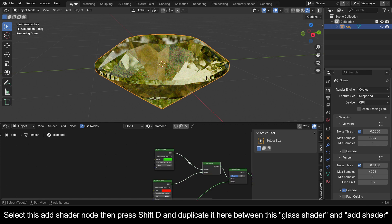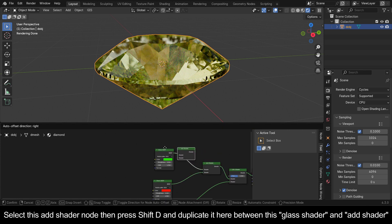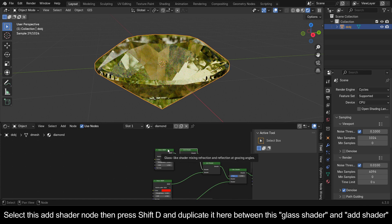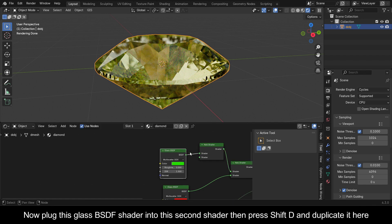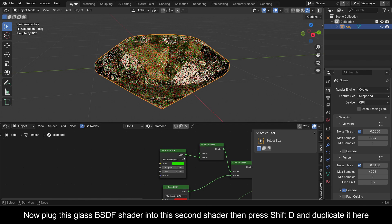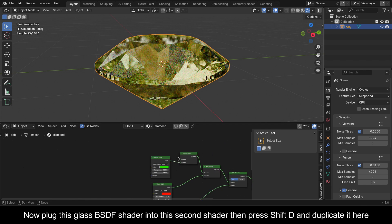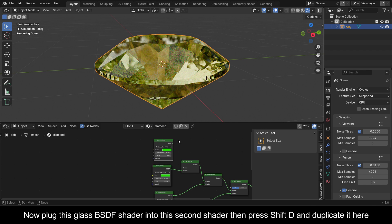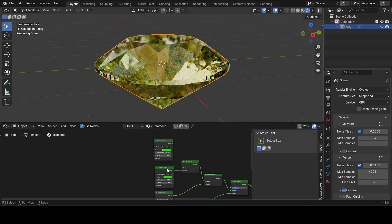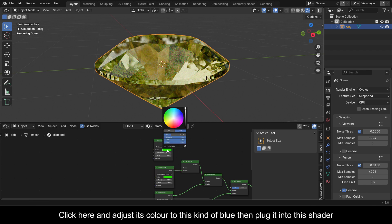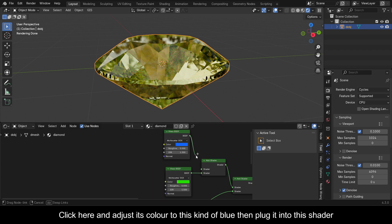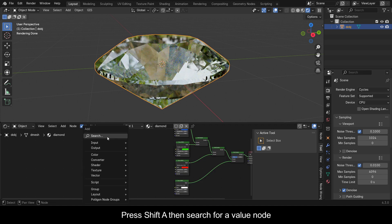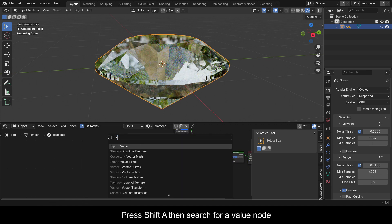Adjust the duplicated node's color to a red tone and plug it into the second shader of the Add Shader. Select the Add Shader node, press Shift+D to duplicate it, and place it between the other Glass shader and Add Shader. Plug the Glass BSDF into the second shader slot, then press Shift+D to duplicate it. Adjust its color to blue and plug it into the shader. Press Shift+A and search for a Value node.